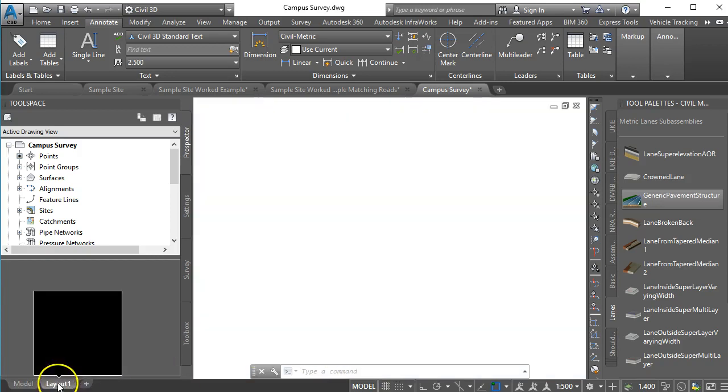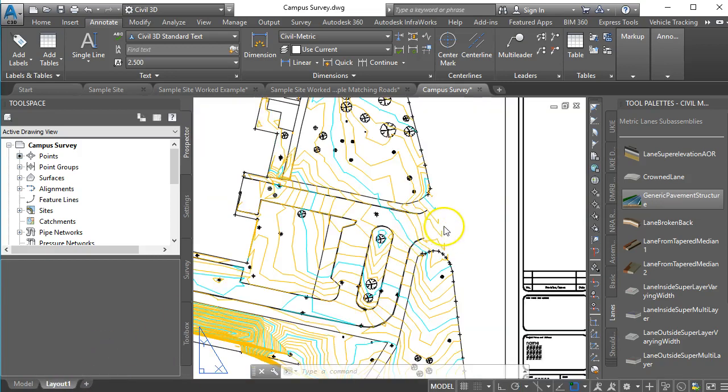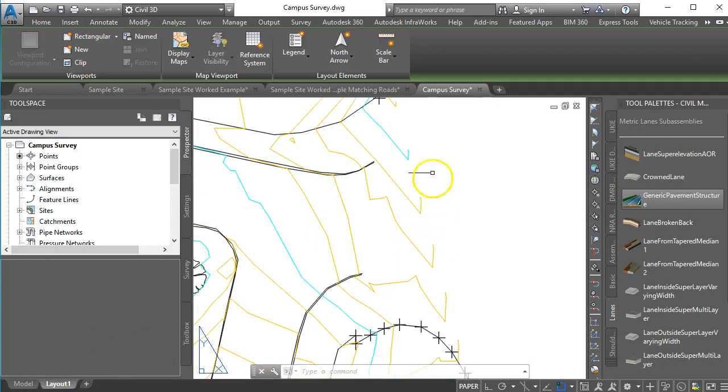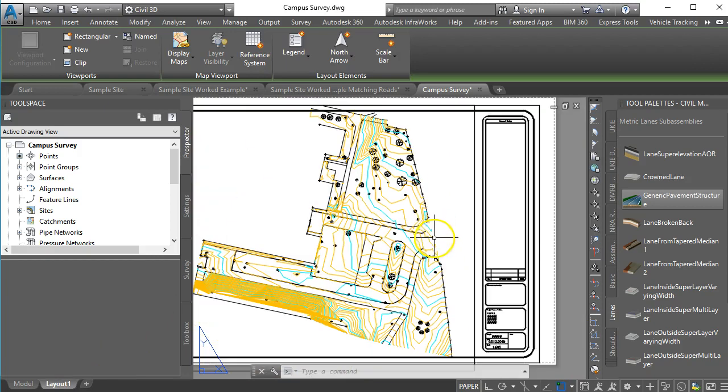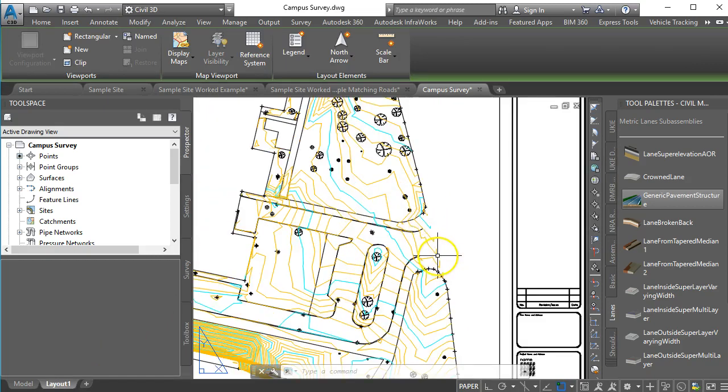If we go into our layout now you can see that the red line is no longer there. So it's not going to get confused or mixed up for a physical feature.